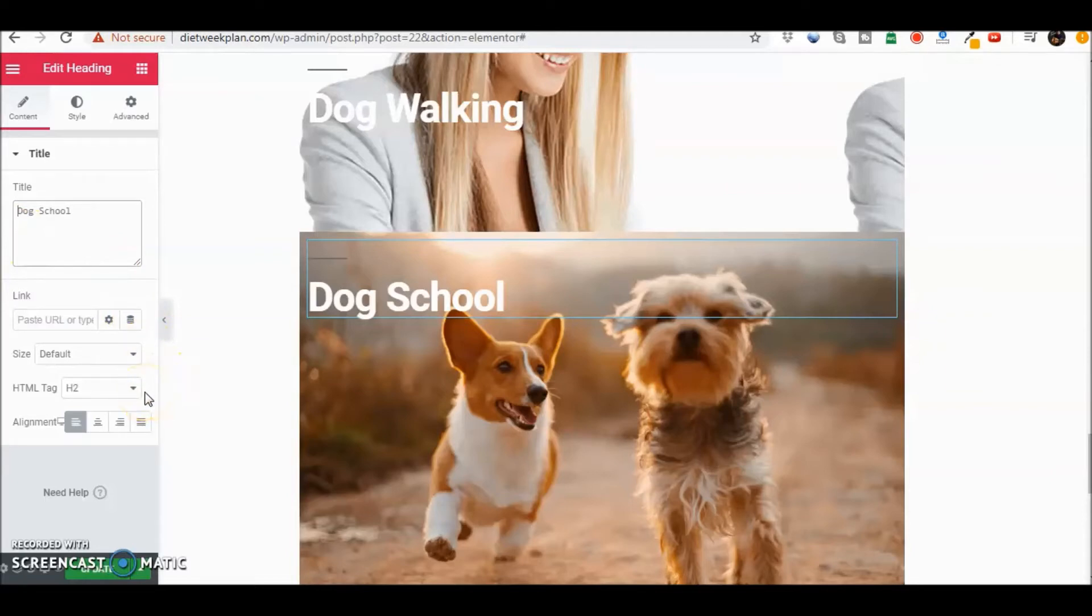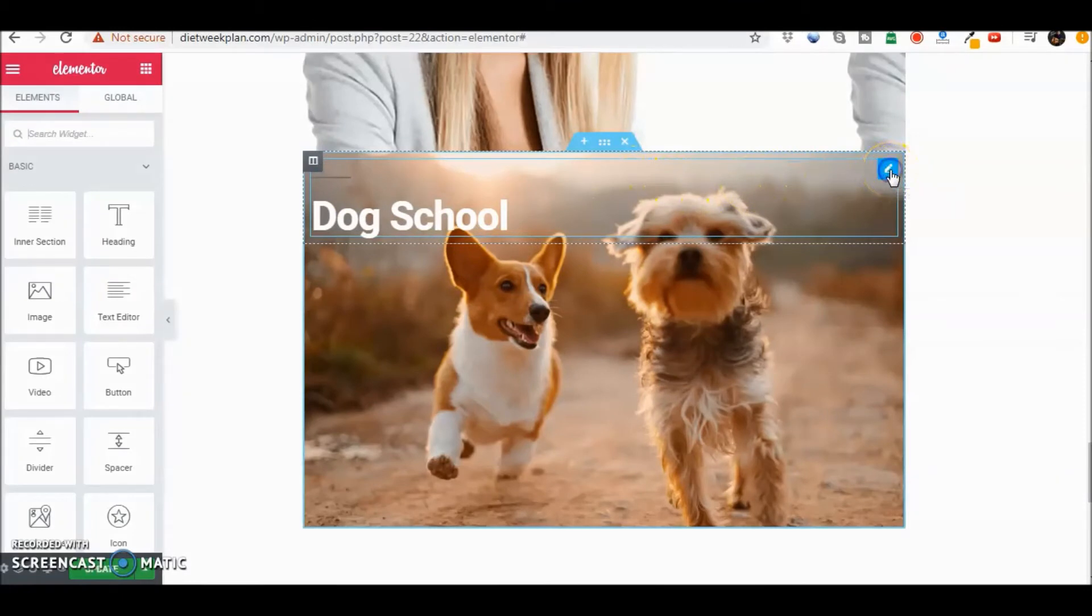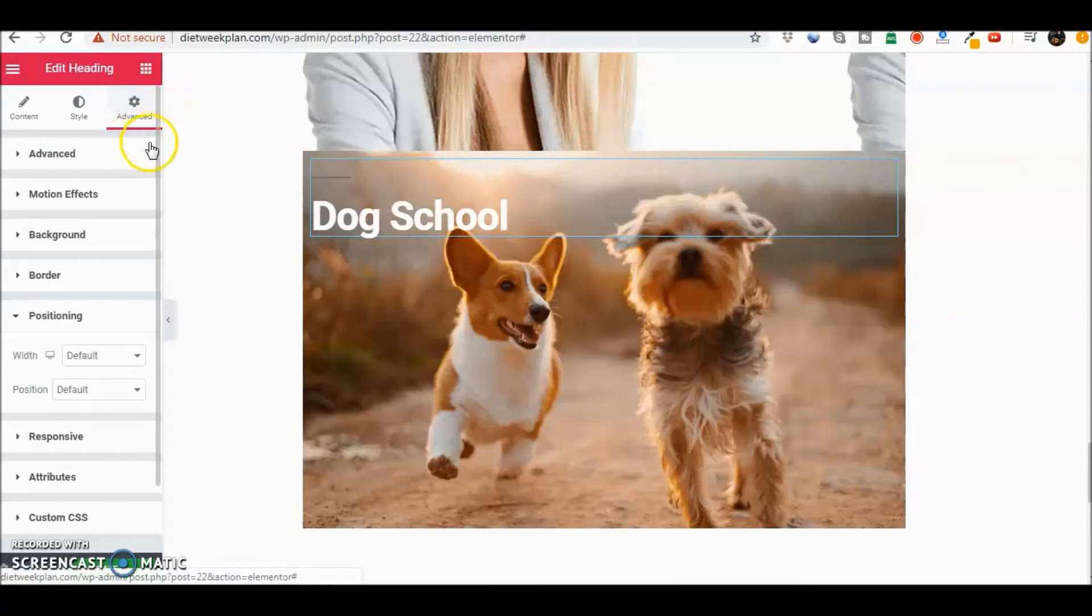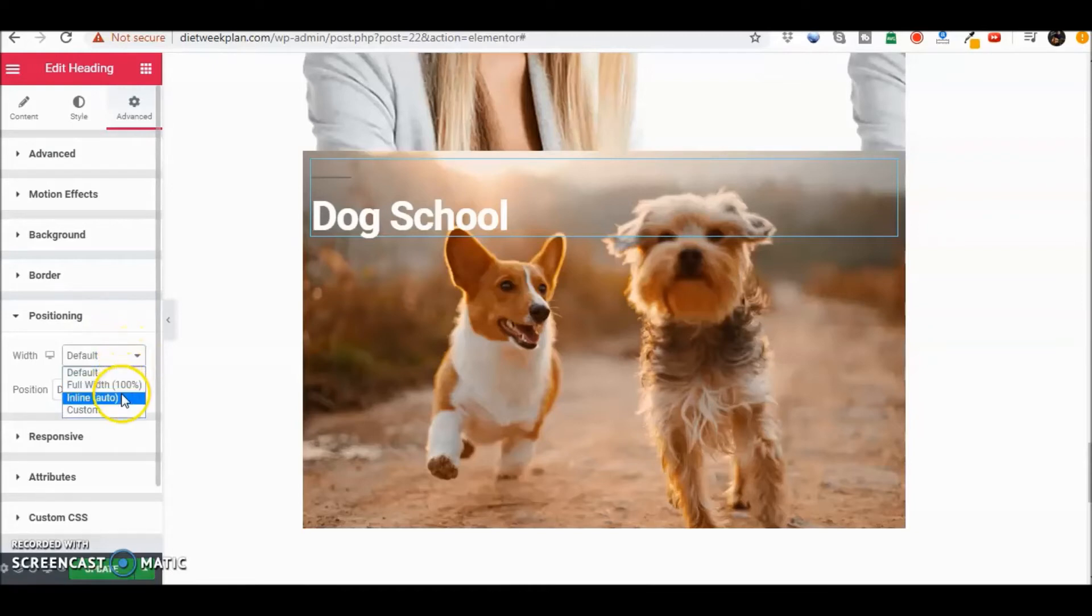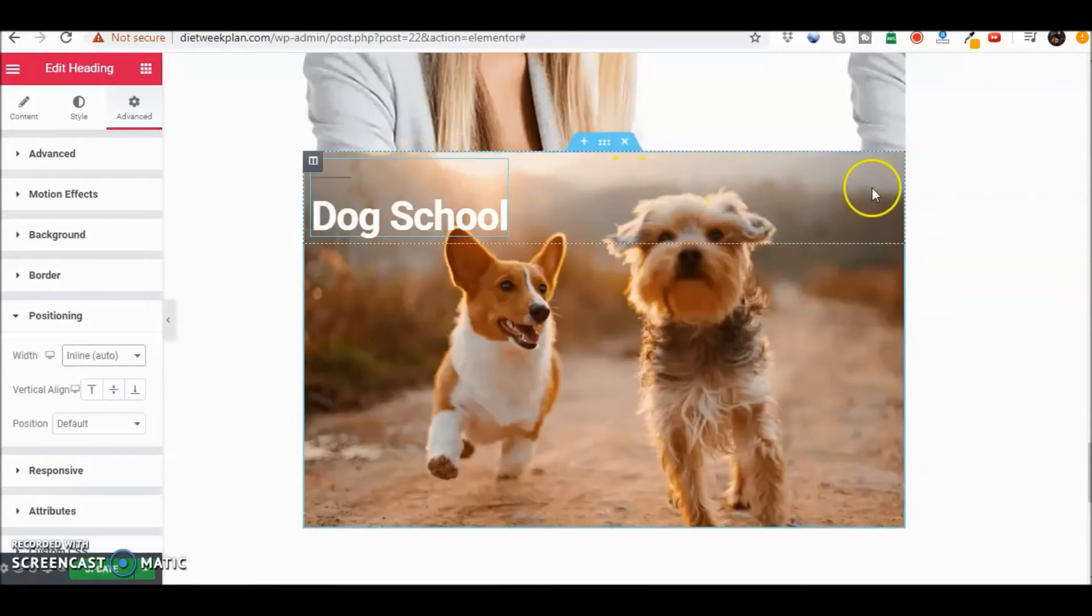This is where we're going to work with a little bit of padding and margin. But first let's head to the right where you can see the edit heading part and we're going to click on advance. In advance we're heading to positioning and in positioning we're going to head to inline auto. Now you see what just happened there, it just is contained in here.